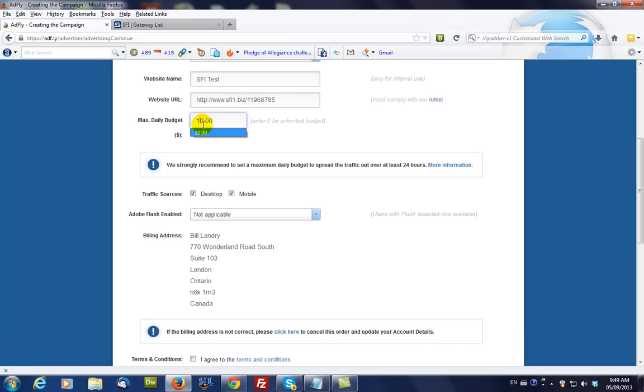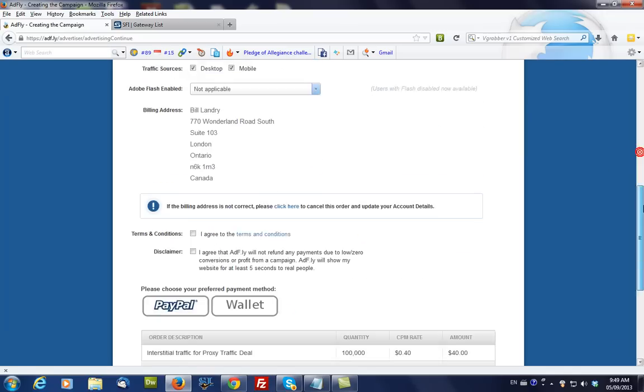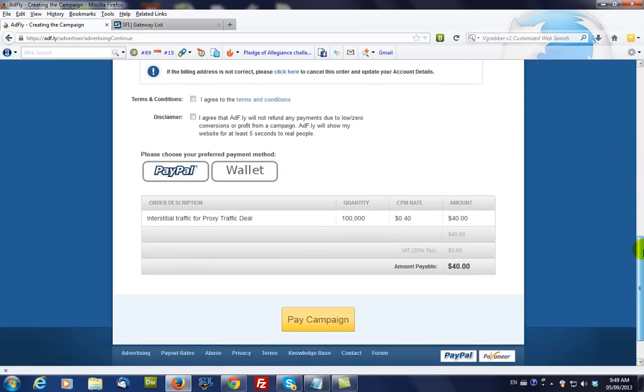So, it's $10 per day. And then, once you've done all this, you just click the PayPal button and go through the payment process.